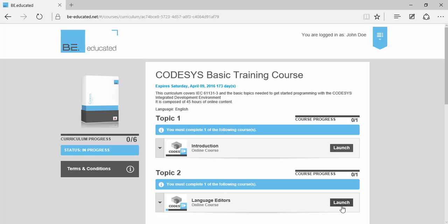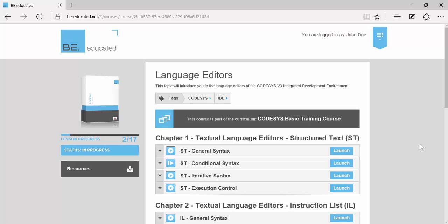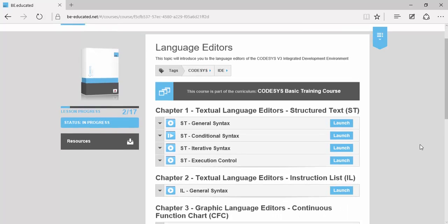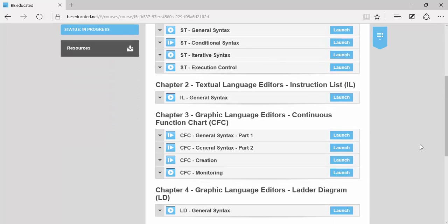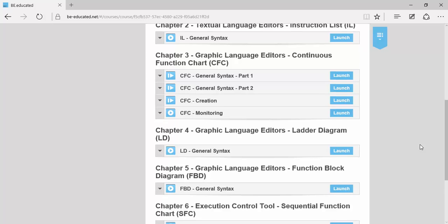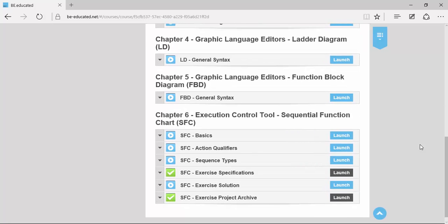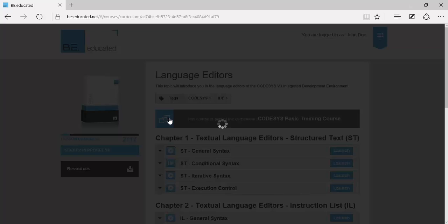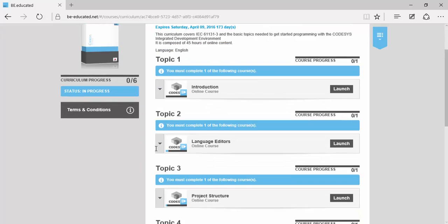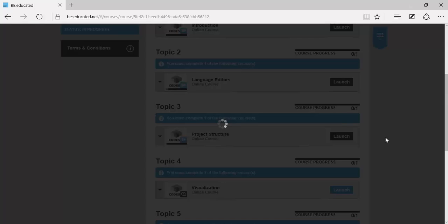Language editors: structured text, instruction list, continuous function chart, ladder diagram, function block diagram, and sequential function chart.